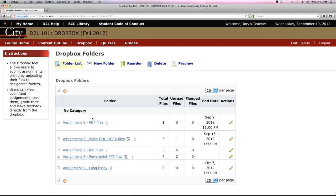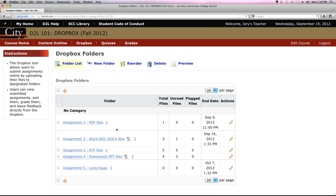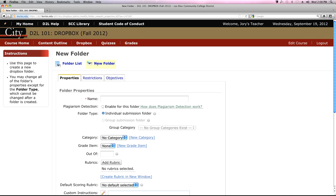You'll notice that Assignment 1 has an ending date of September 9th, 2012. You can place date and time restrictions on each Dropbox folder, giving students a due date — for example, turn in Assignment 1 by September 9th at 11 p.m. Let's go ahead and create a new Dropbox folder by clicking 'New Folder,' which loads the folder properties screen.